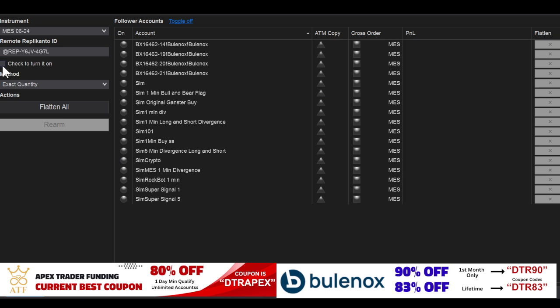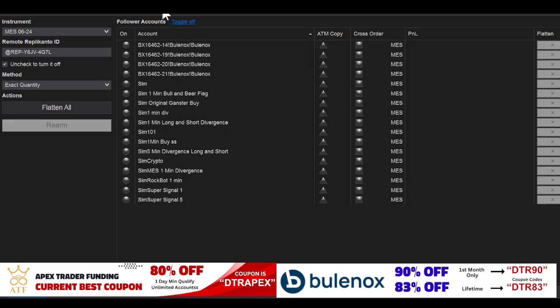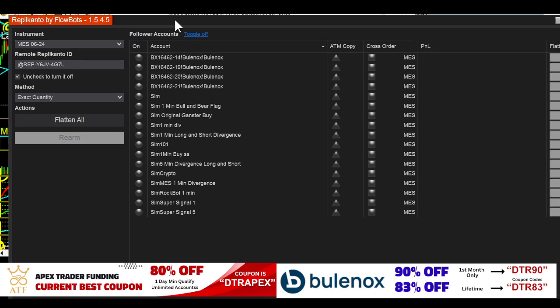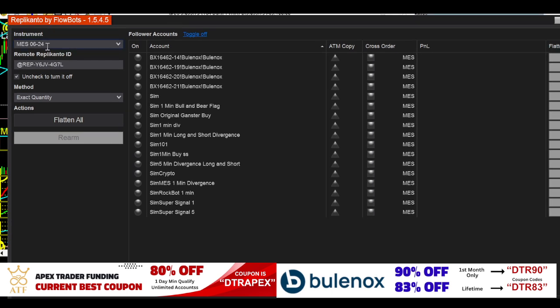That's what it should look like. The only thing you're going to do is push and check this on. You're going to make sure that your instrument up here is going to be the same instrument that I'm trading. Currently, in this case, it's always going to be the MES because you could change it over here.